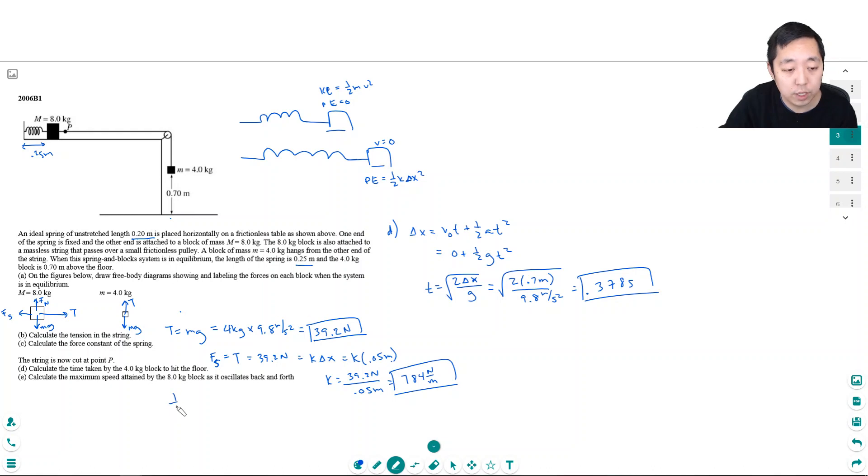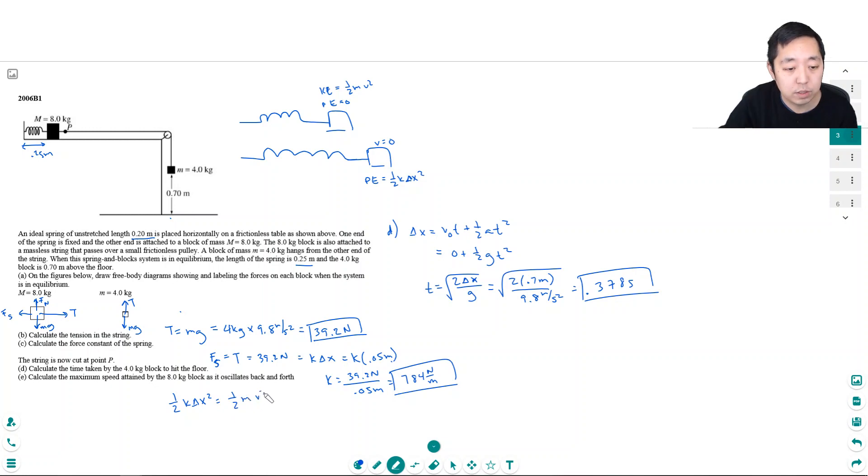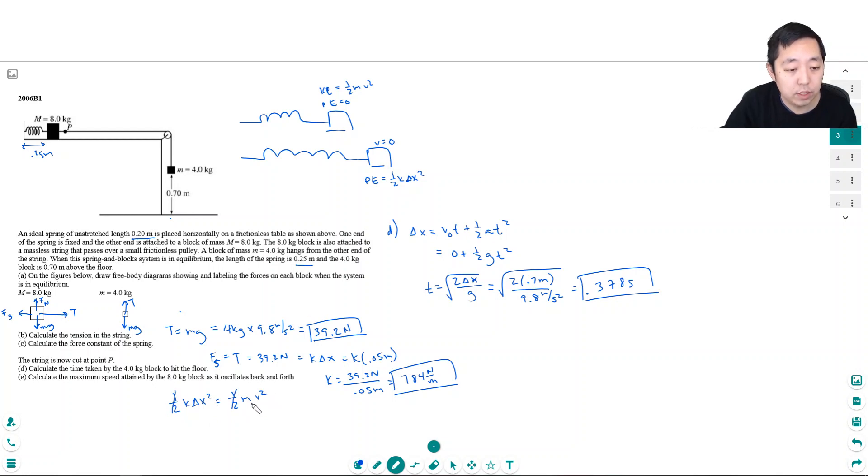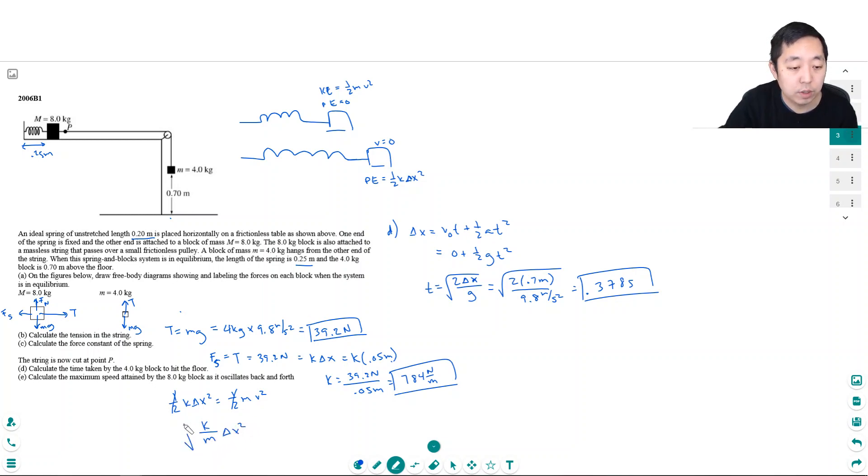So I have one half k delta x squared is equal to one half mv squared. Now I need to solve for v. So the one halves cancel. I get k over m delta x squared. Square root of that would be v.